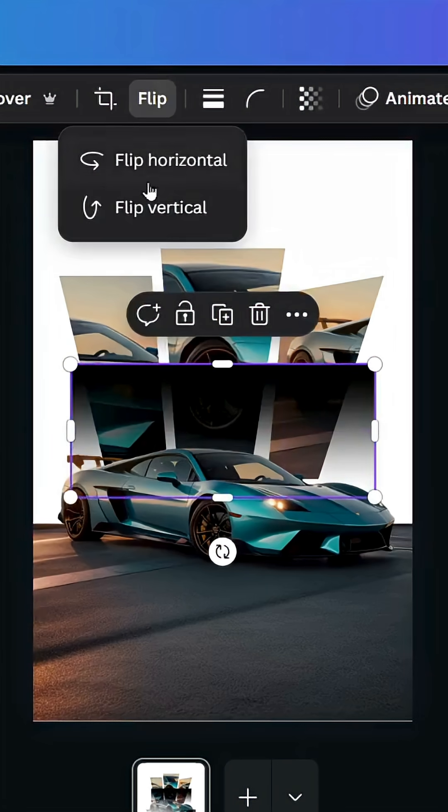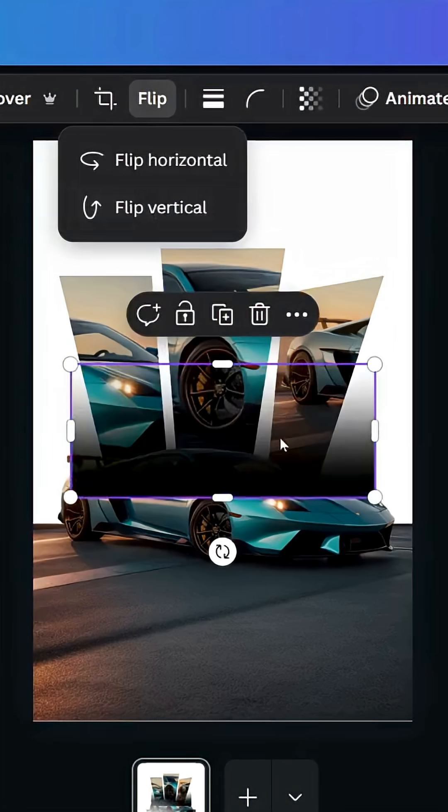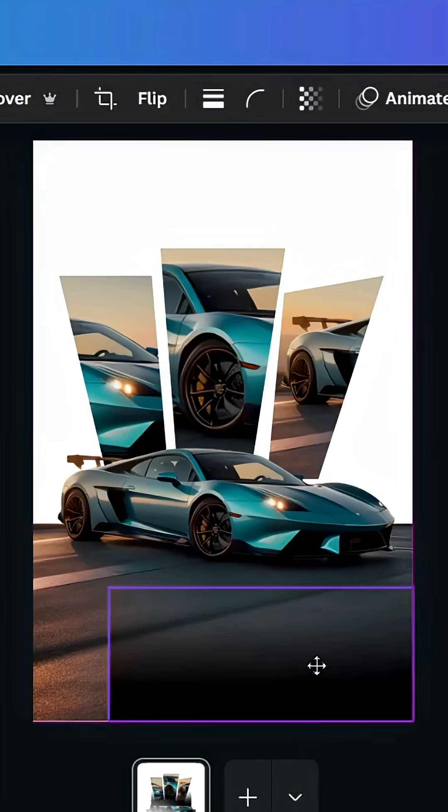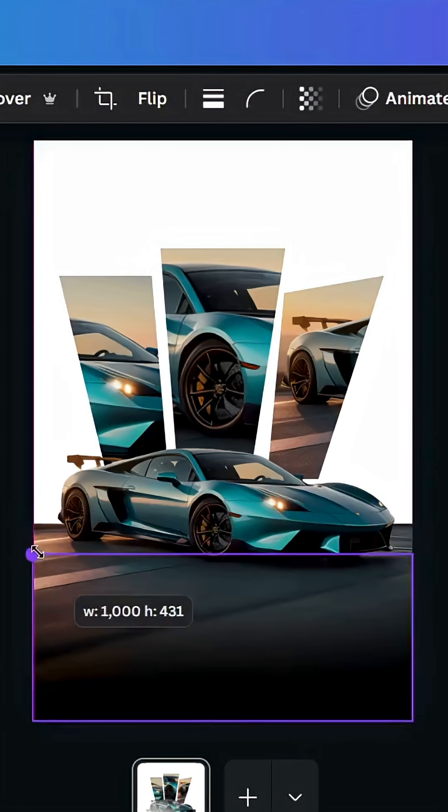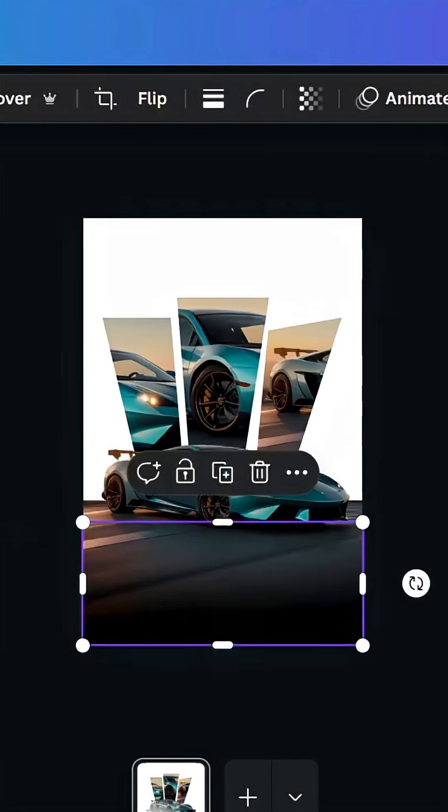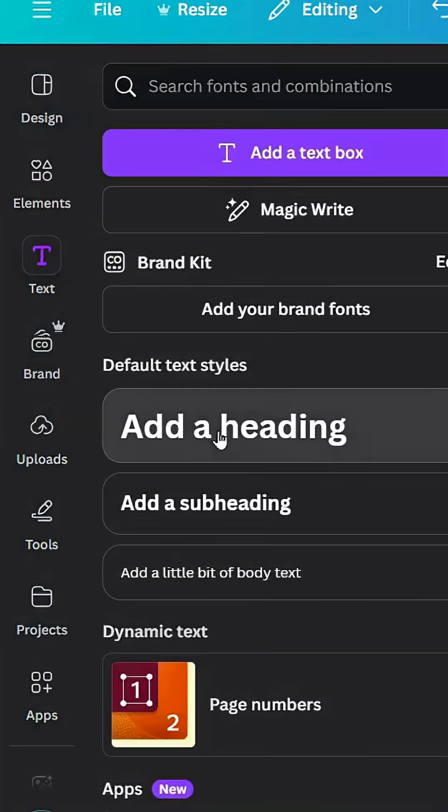Go to flip and click flip vertical. Place it in the bottom and go to text.